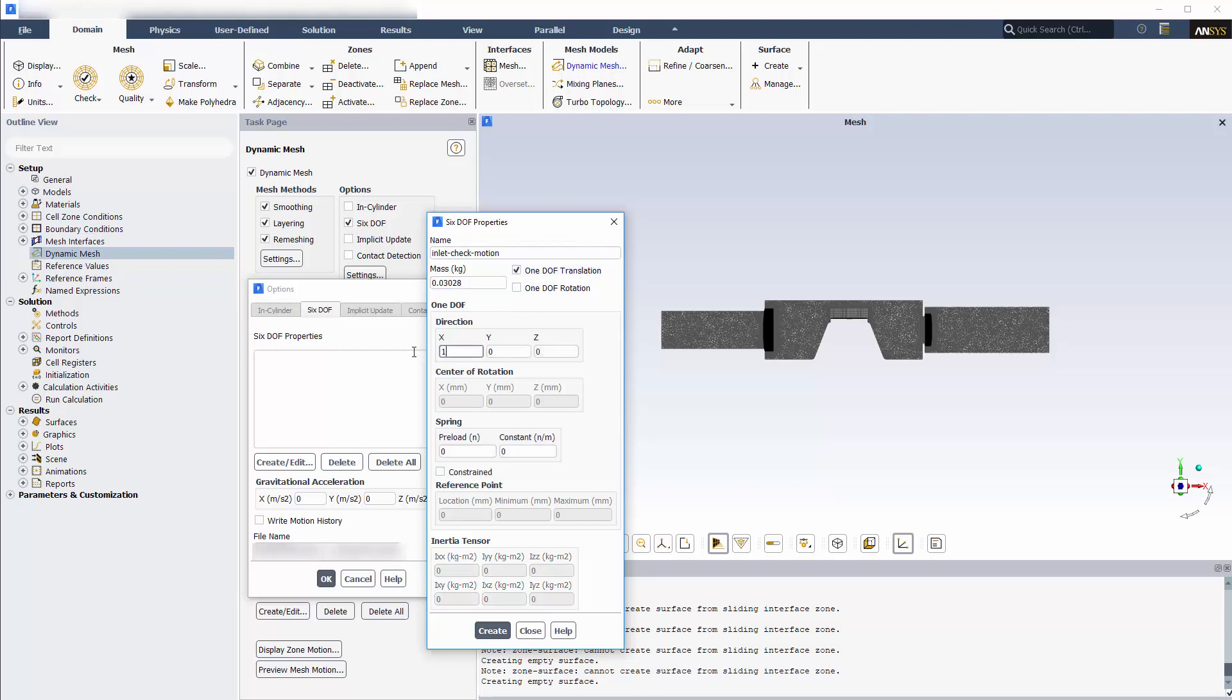To model a Hooke's law spring acting on the valve, I'll specify the stiffness constant. I could also define a negative or positive preload on the spring to specify that it is already deformed, that is, stretched or compressed, at the initial position of the valve. A positive preload would result in a force being applied in the defined positive direction.